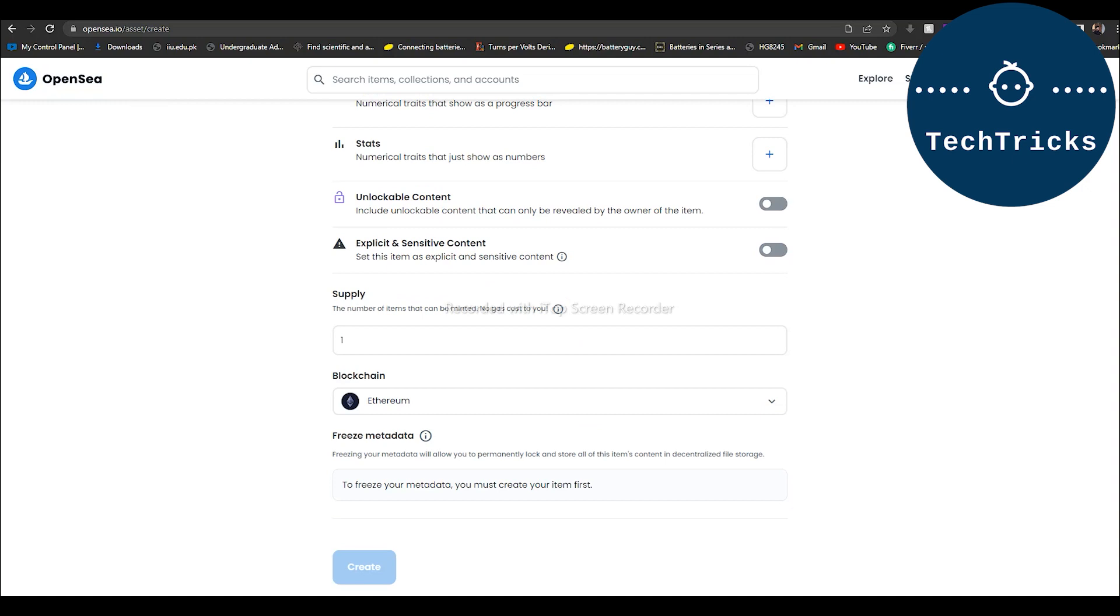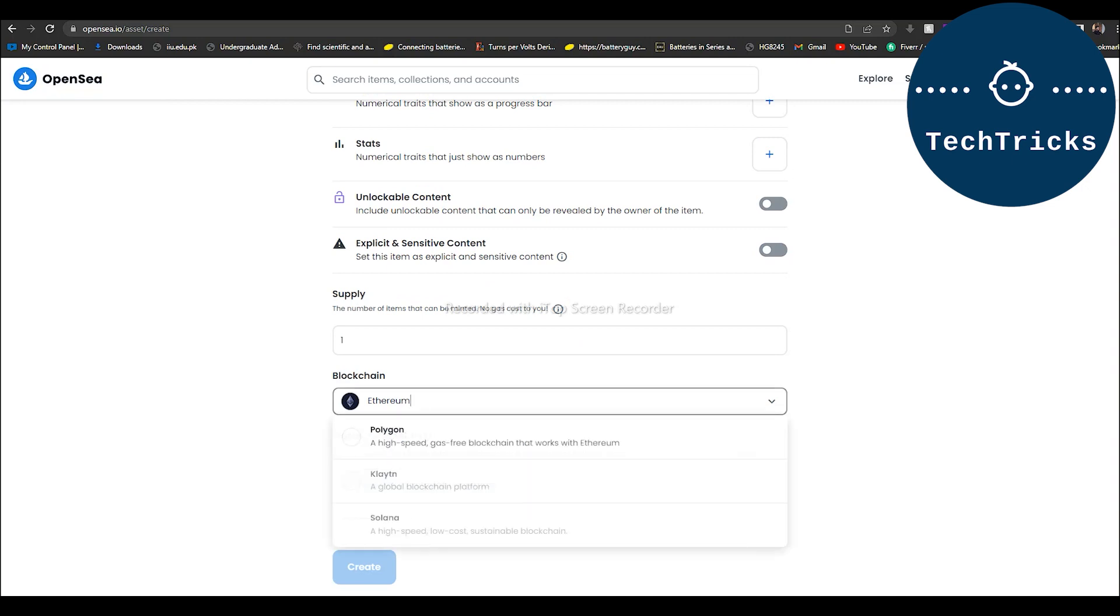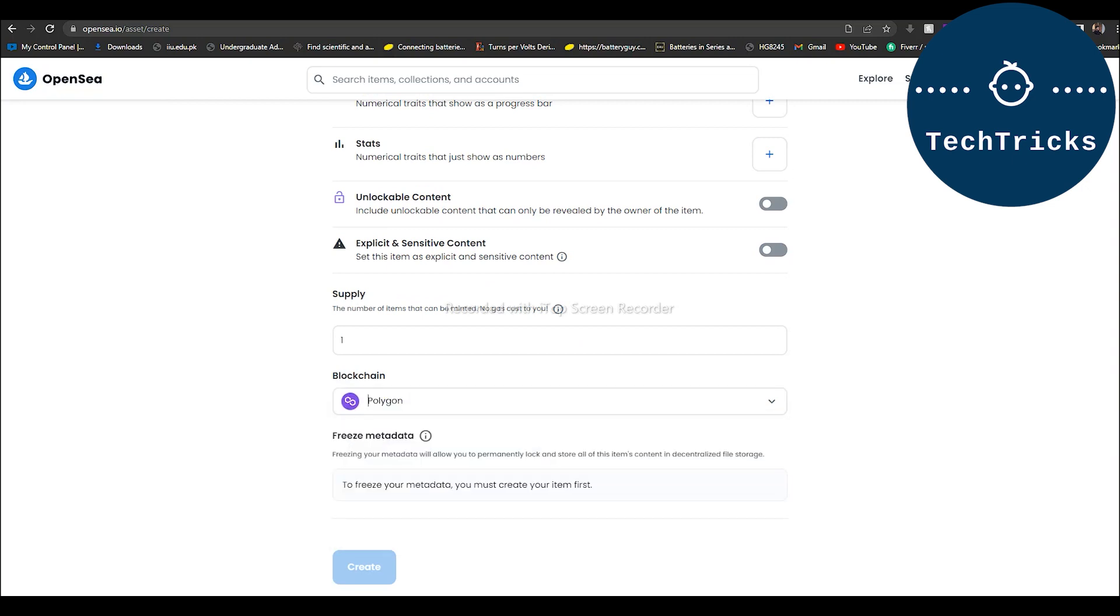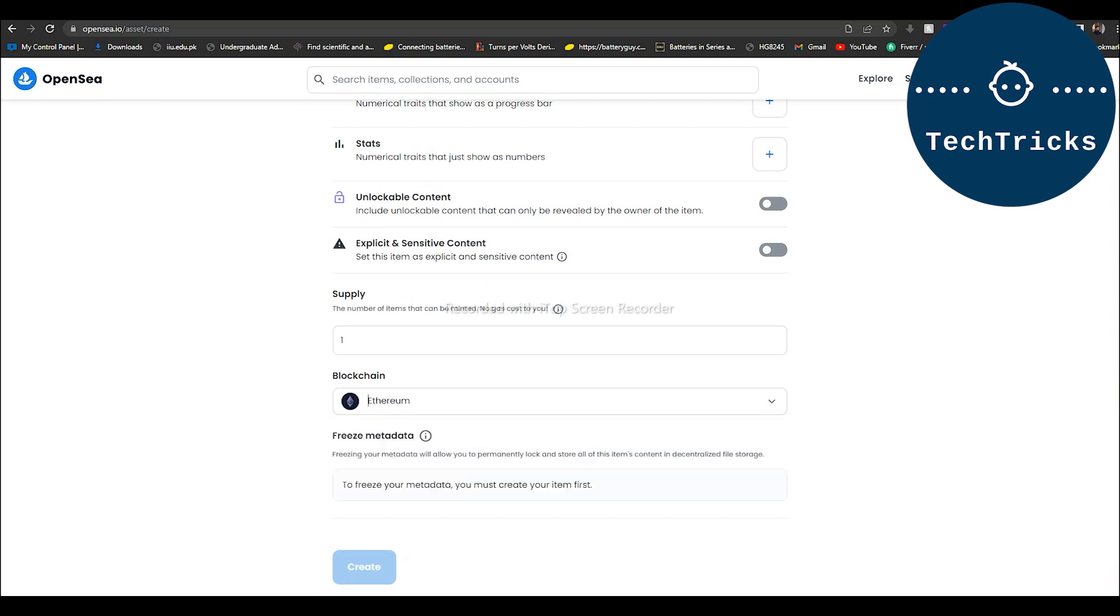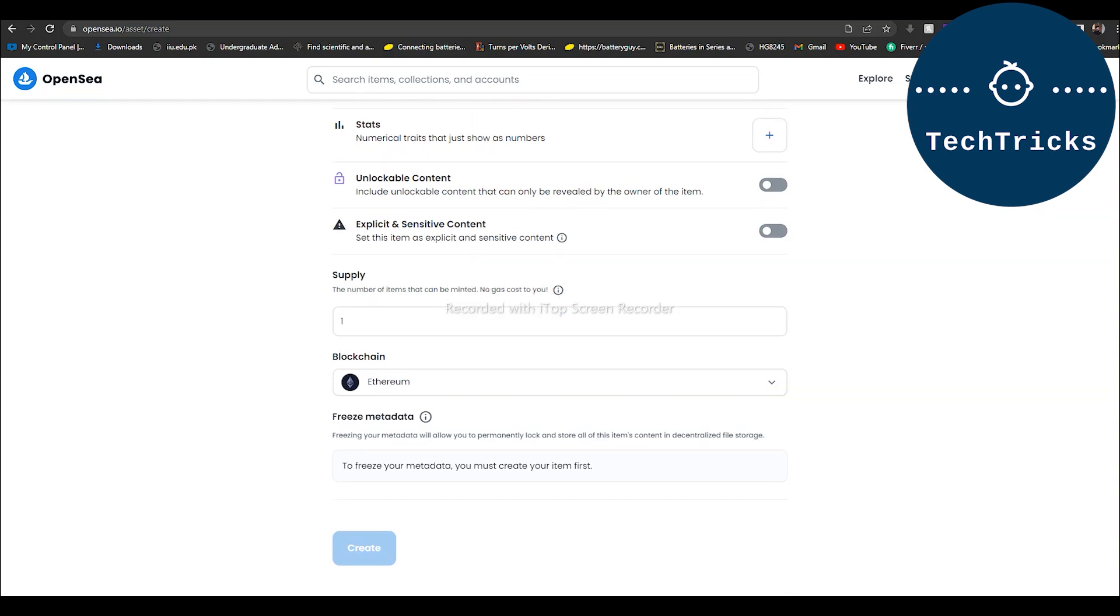Then I can select the blockchain. I can select the Polygon or I can select the Ethereum, whatever I want. And then I can click on create and this will create an NFT on OpenSea and then you will be able to sell.